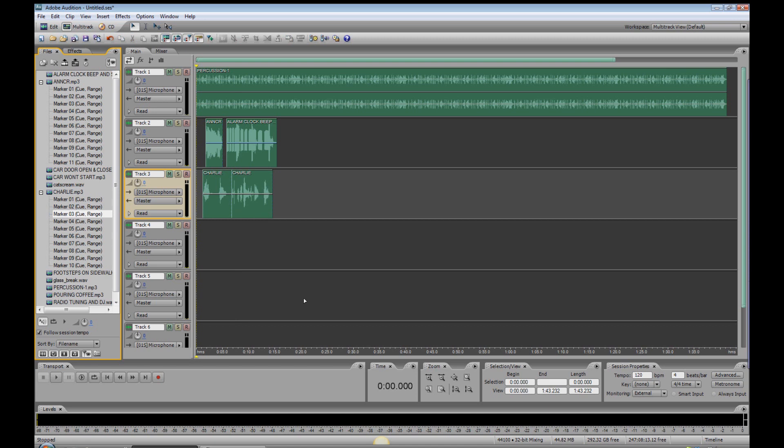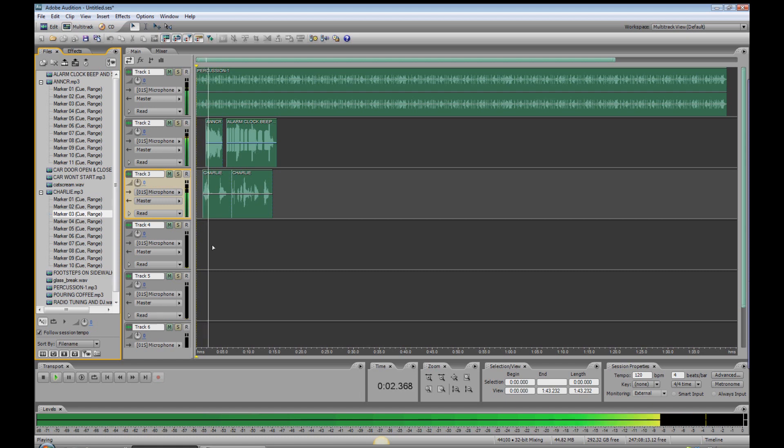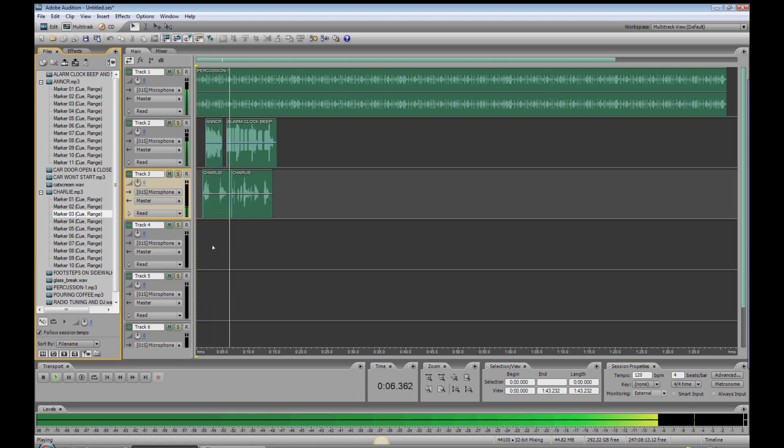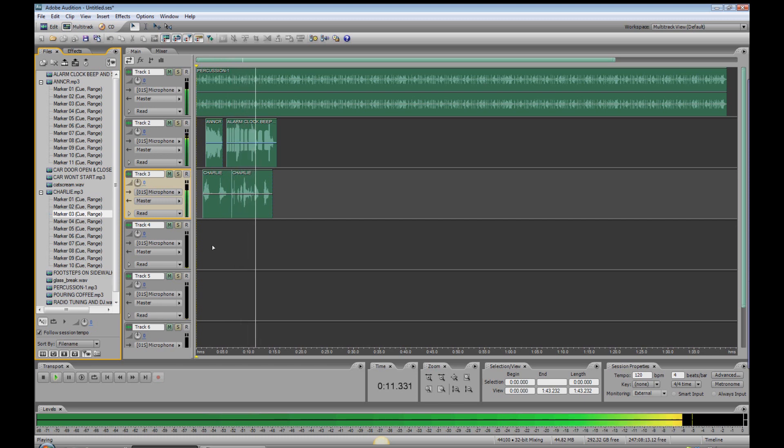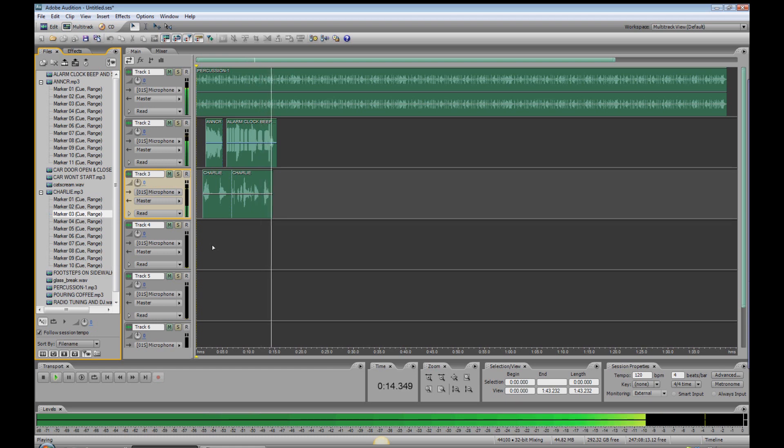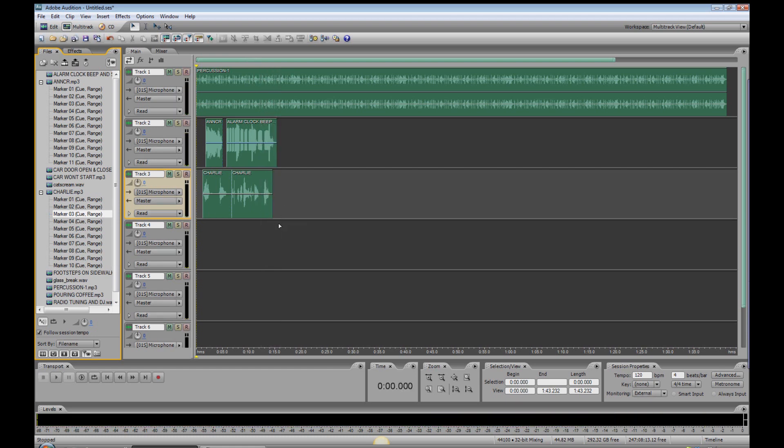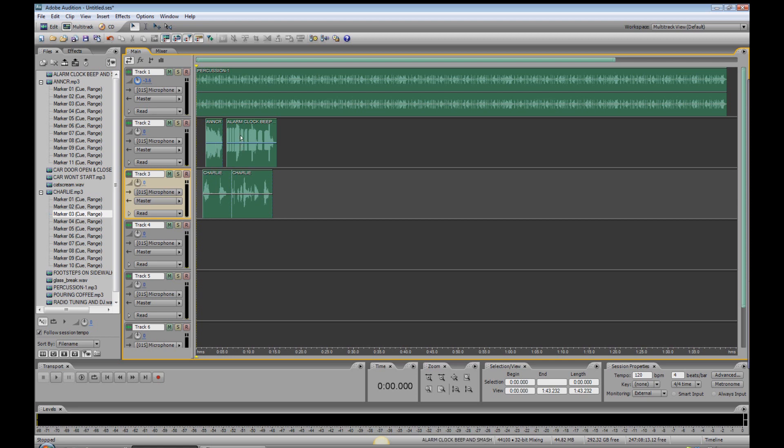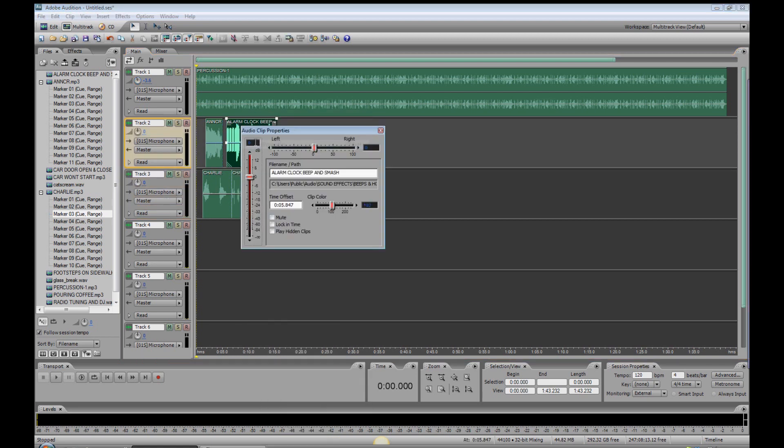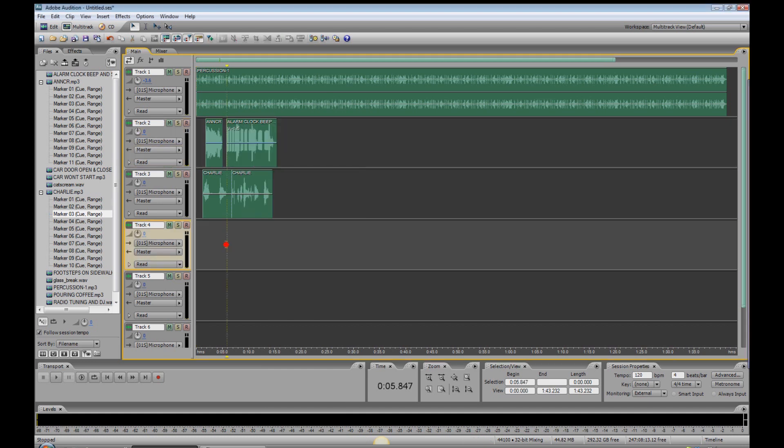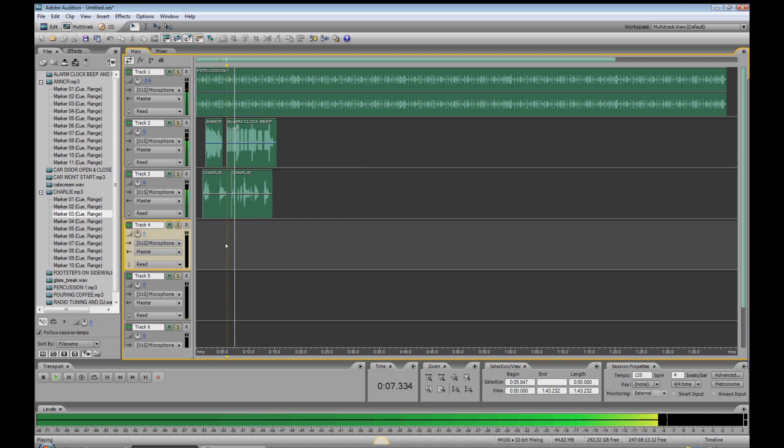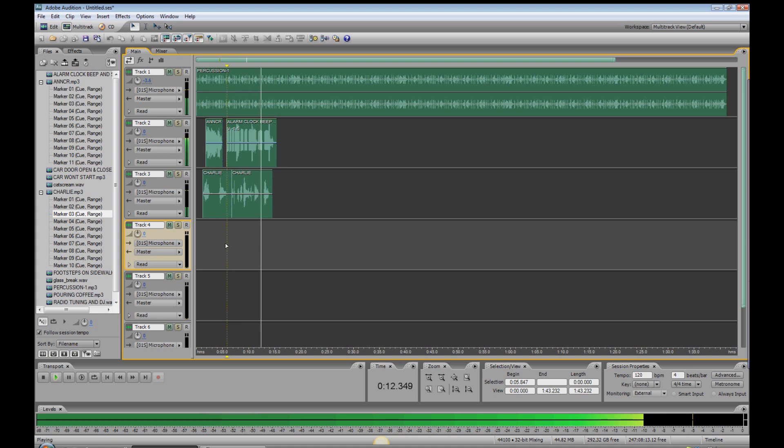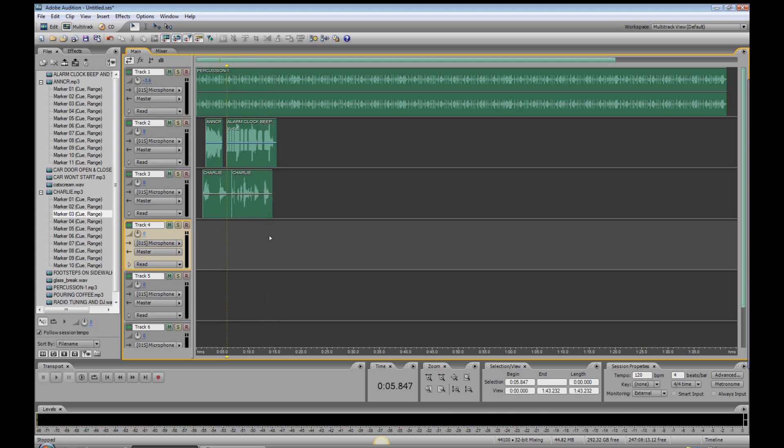Now, before we move on, let's check our levels of what we've got so far. And so, another day begins for Charlie. Okay, I think the music can come down a little bit. But we'll bring that down to minus 3.6 dB, and the alarm clock might be a little too heavy. So, let's back that off. Just that individual file, not the whole track. See how that sounds. Okay, everything's sounding good so far.